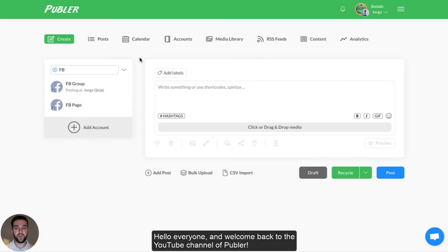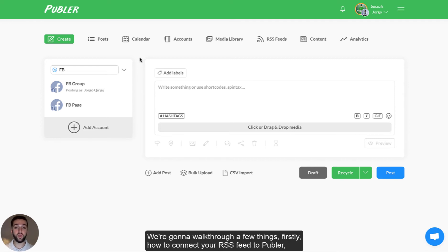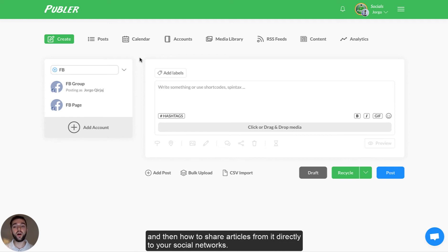Hello everyone and welcome back to the YouTube channel of Publir. My name is Jorgo and today I'm going to be showing you how to use RSS feeds on Publir. We're going to walk through a few things: firstly, how to connect your RSS feed to Publir and then how to share articles from it directly to your social networks.